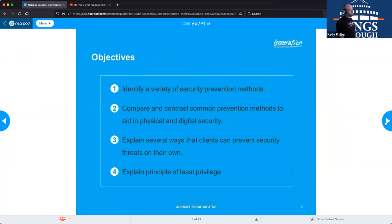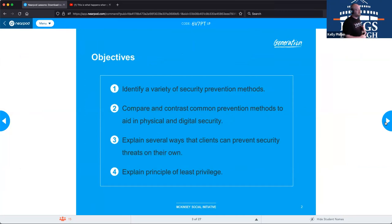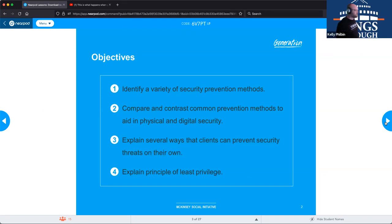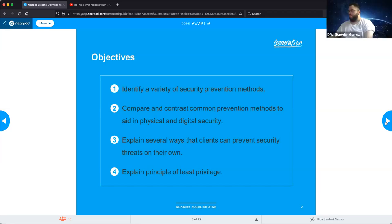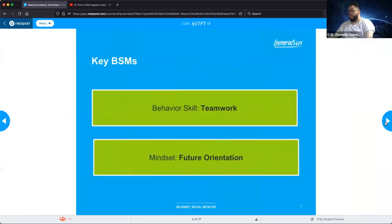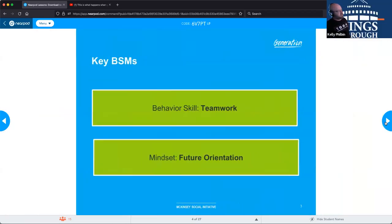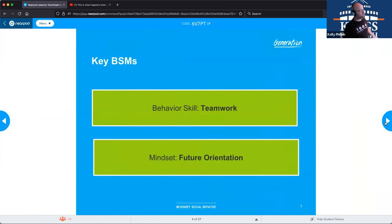Our objectives are going to be to identify a variety of security prevention methods, compare and contrast common methods to aid in physical and digital security, and explain several ways that clients can prevent security threats on their own. We'll also talk about the principle of least privilege. The behavior skills and mindsets we want to keep in place for this session are teamwork and future orientation.